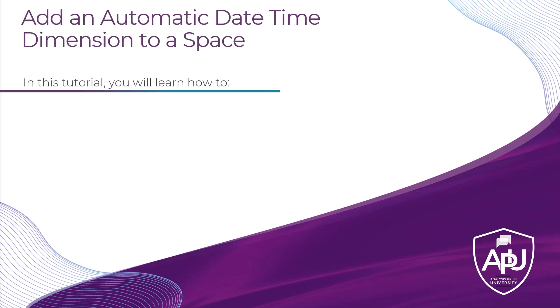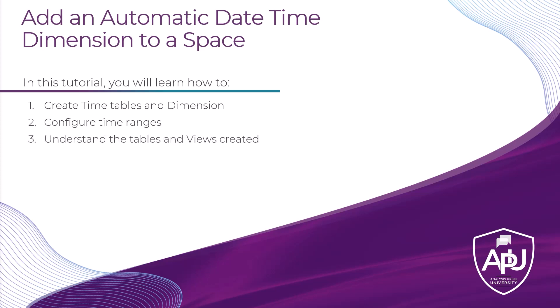In this tutorial, you will learn how to create timetables and dimensions, configure time ranges, and understand the tables and views created.